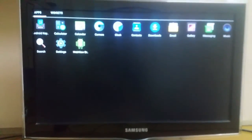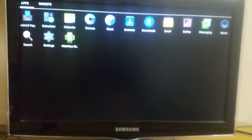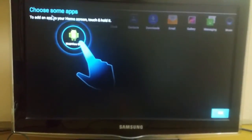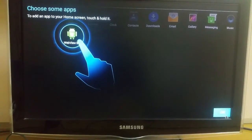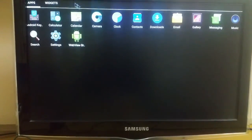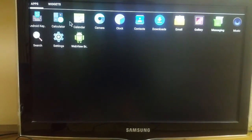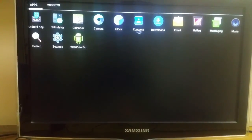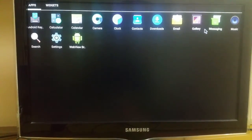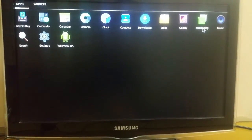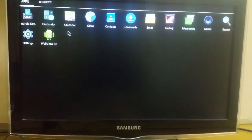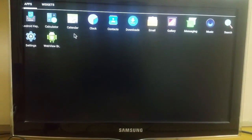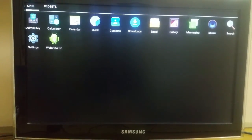You can see it is also very slow. There are lots of things here. Let's click OK first of all. We have Android key, calculator, calendar, camera, clock, contacts, downloads, email, gallery, messaging, music, search, settings, and web view. So let's go to settings.